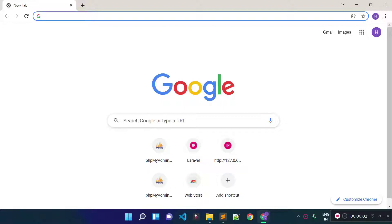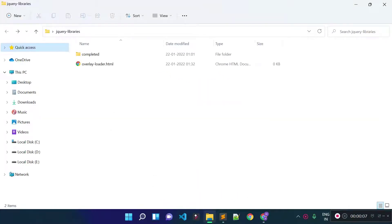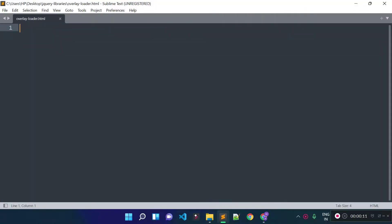In this lecture I am going to tell you how we can use the jQuery LoadingOverlay package to display a loader in our application. I have this overlay-loader.html file and I opened that file in my code editor.